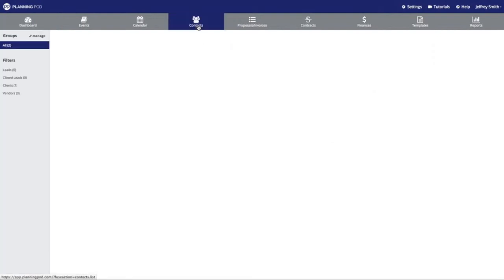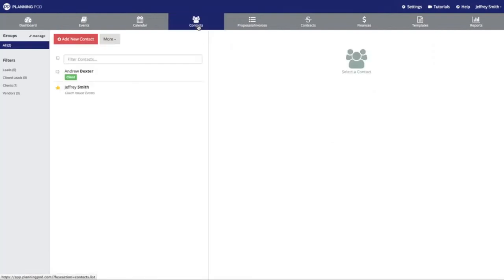We're going to click on the main contacts tab, and you will use the same process to invite any contact into your account. That could be an employee, a co-worker, staff members, clients, or anyone else you want to give access to your account.